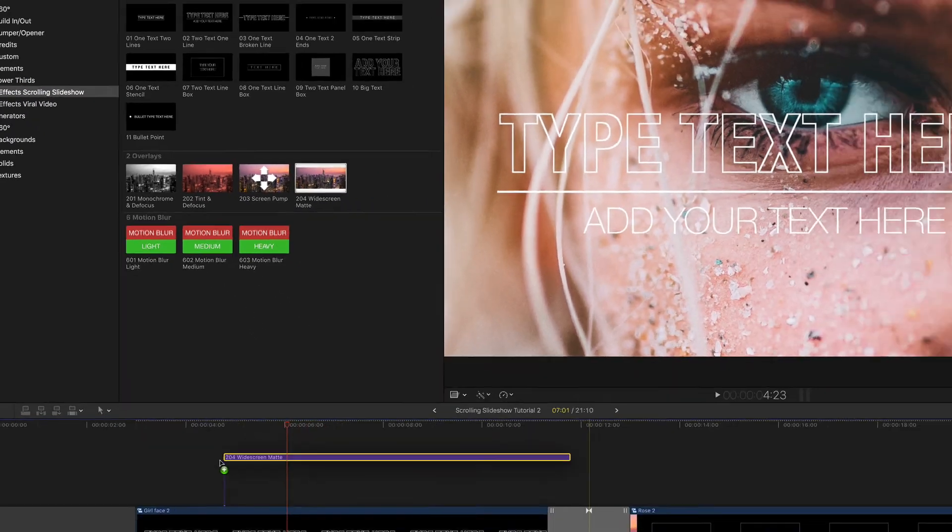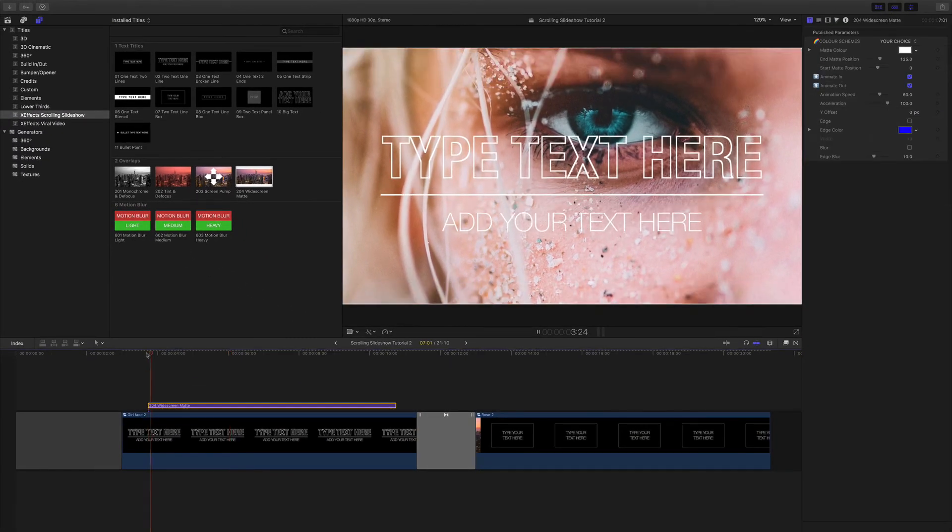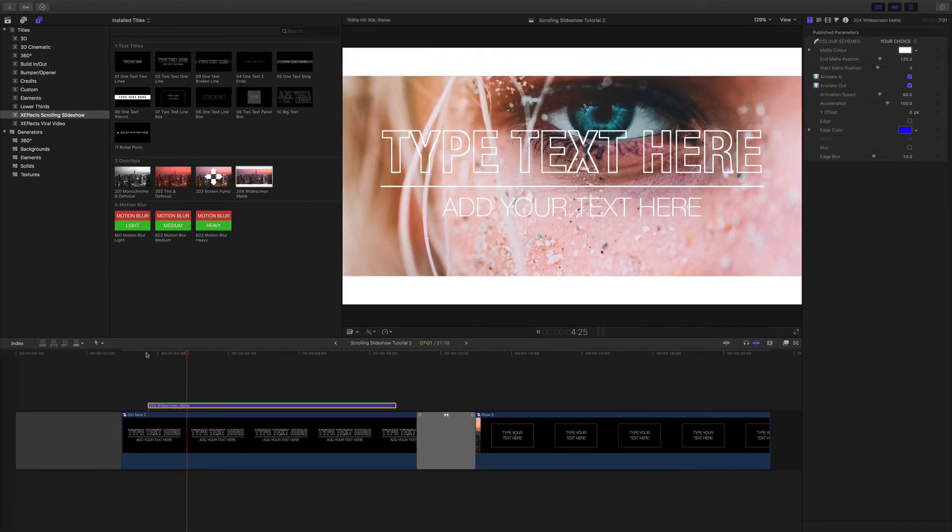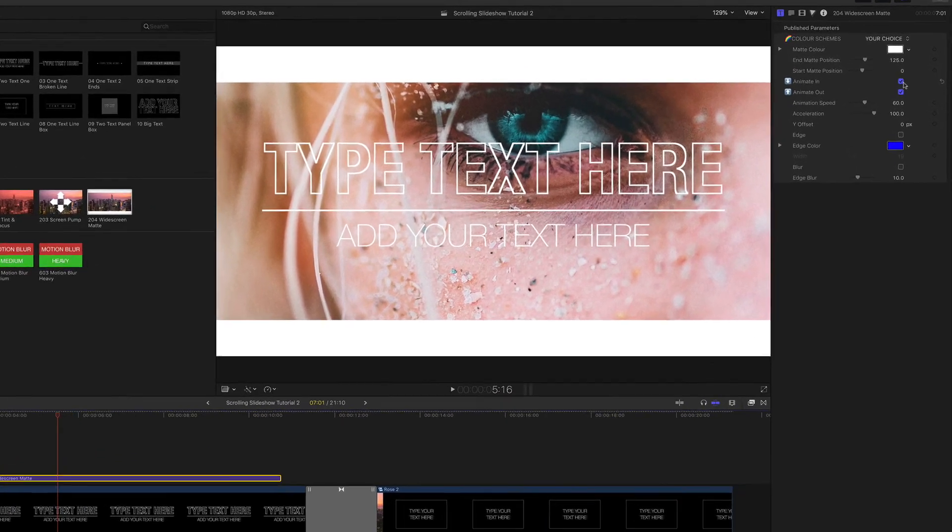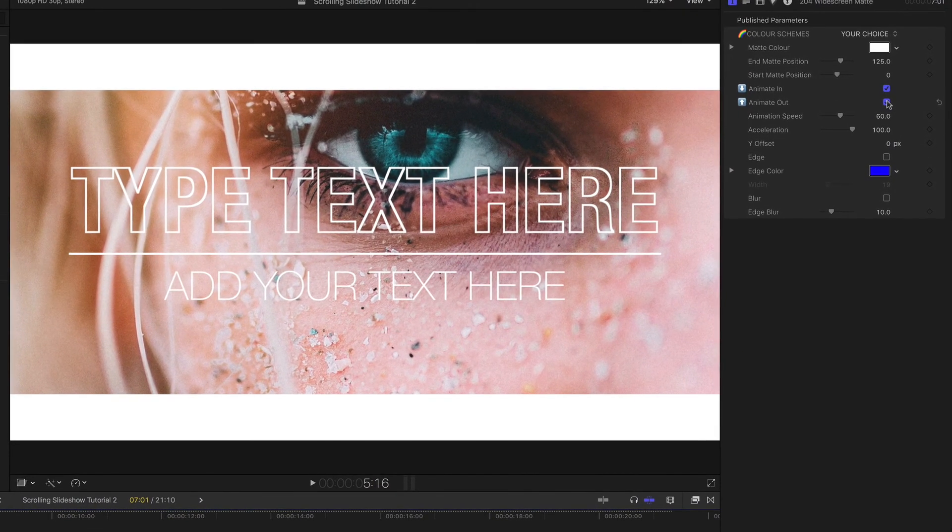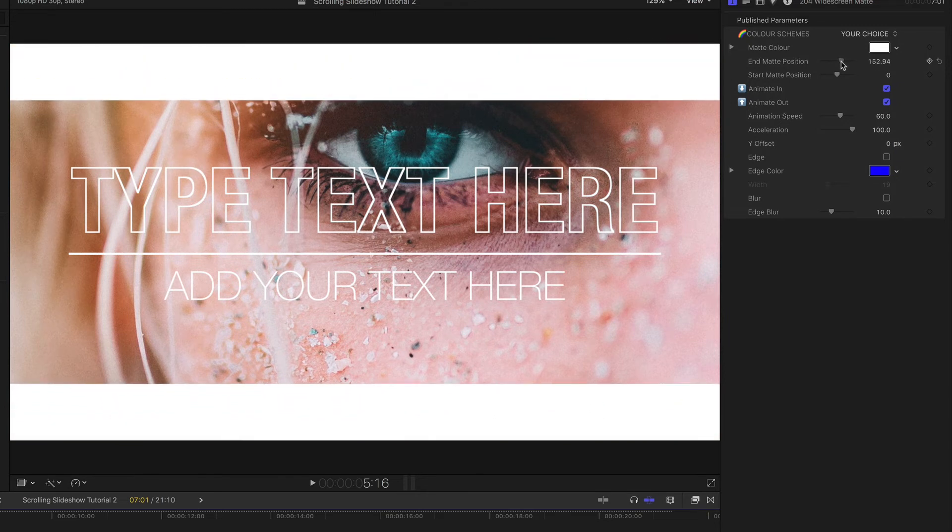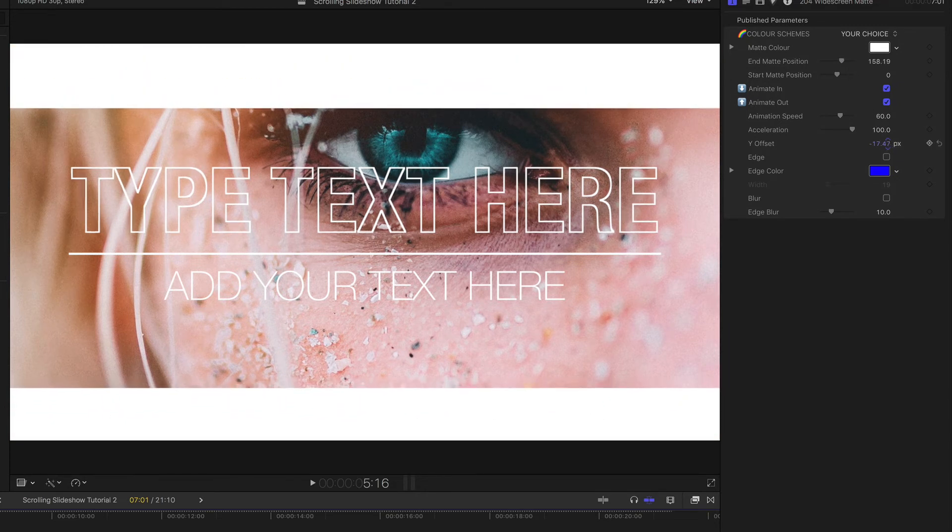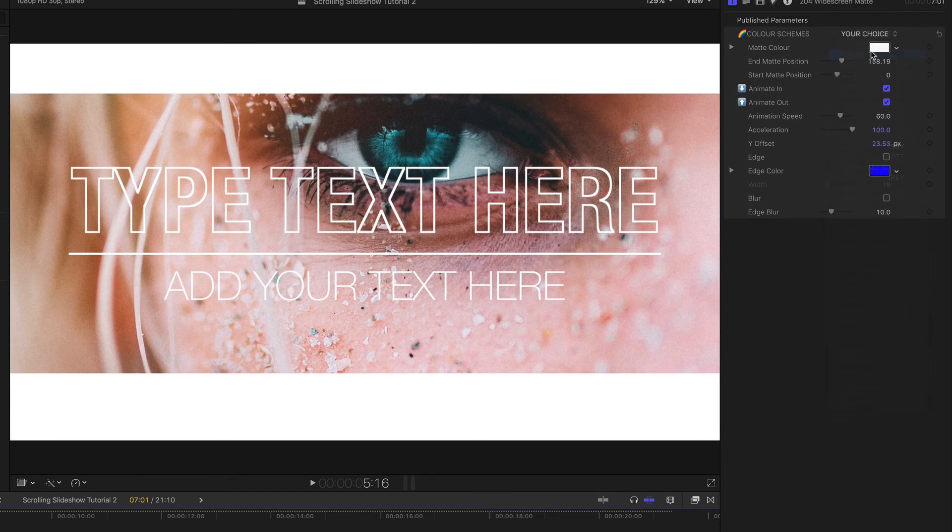And there's also a very flexible widescreen matte generator. This animates on automatically although you can turn the front and back animation off. You can also control matte position, the speed, the offset and of course the color.